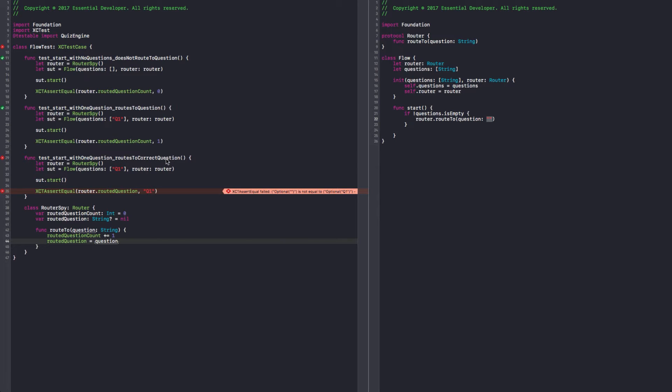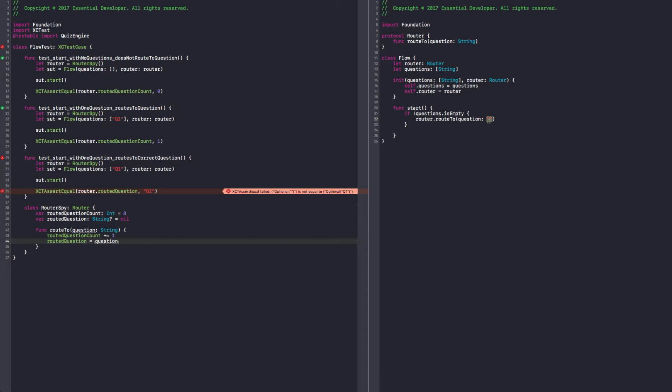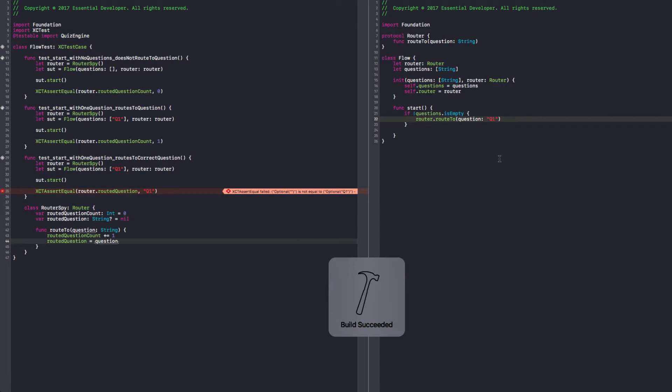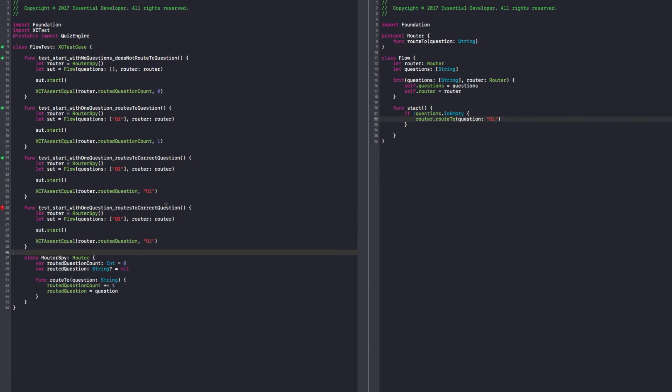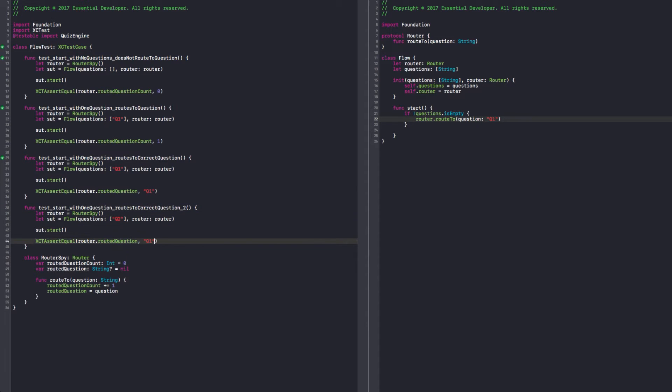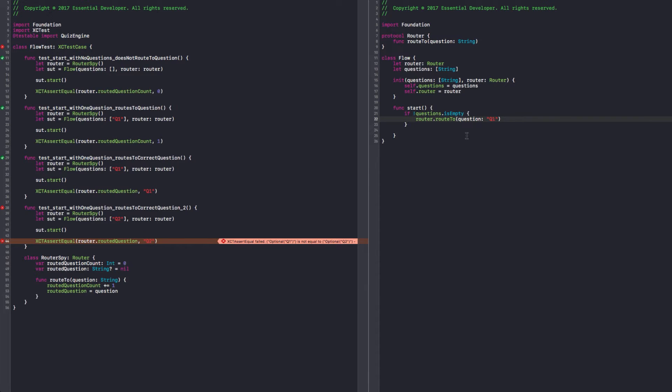Sure. We wanted to validate that we are routing to the correct question. We implemented the routing to the question, but we are providing a hardcoded value there. So the simple solution would be just to pass Q1. That would make the test pass. However, we are hardcoding. So the first question here, the first item of the questions.